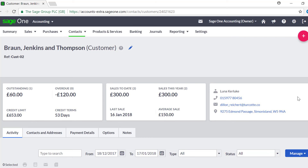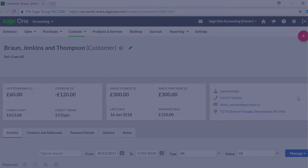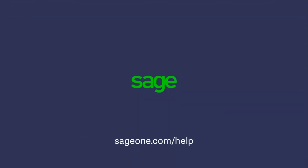You can make any changes as required, or if the credit note was allocated to the wrong invoice, you can now allocate it to the correct invoice.